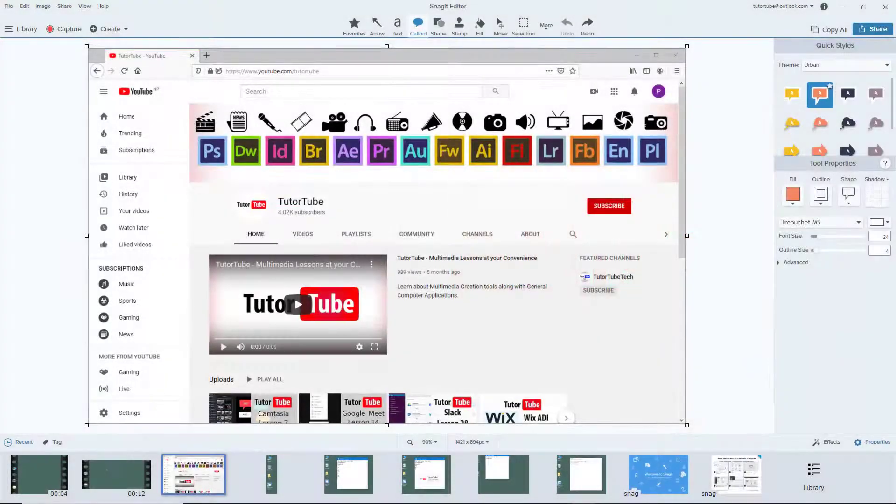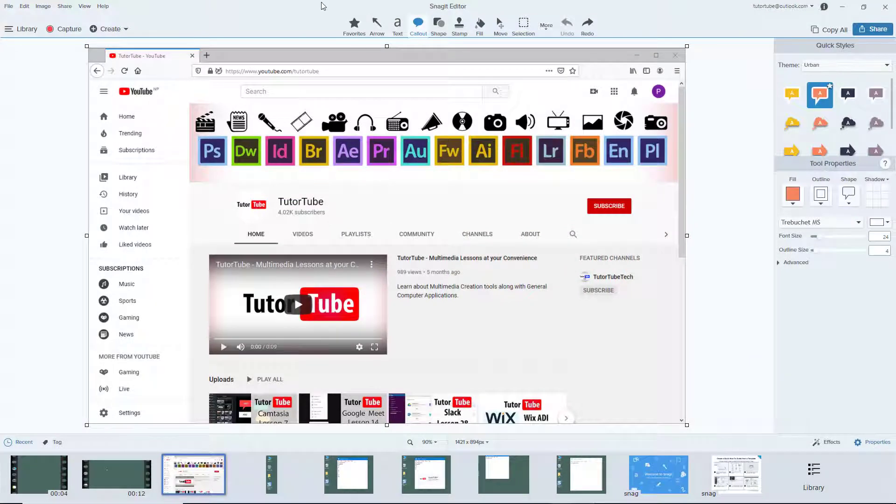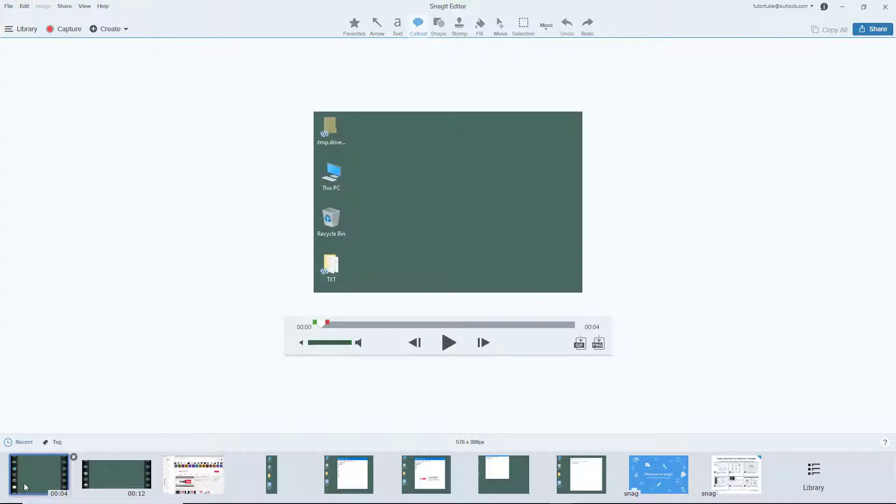Now let's see the file saving options inside of Snagit editor. I have a screenshot and a video recording here, and let's see how we can export the file in specific formats.